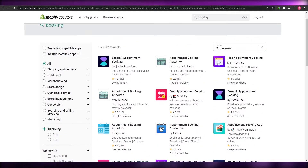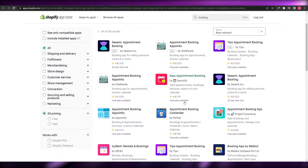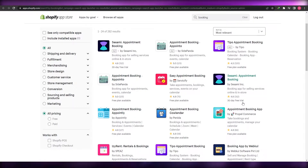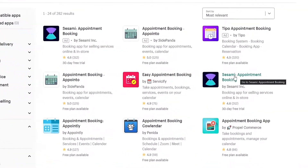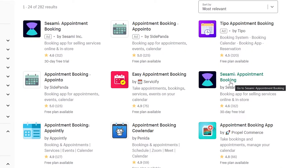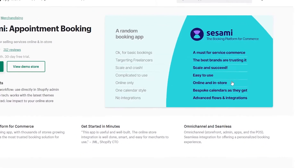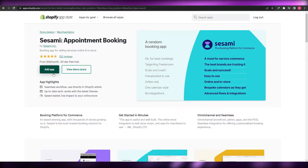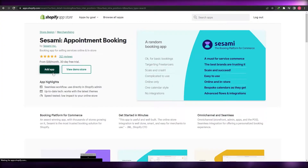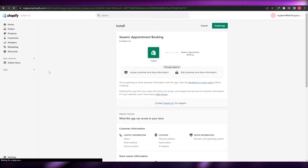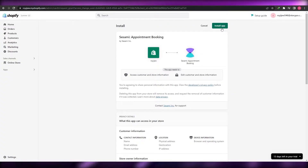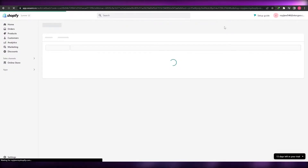You can use each and every one of these. Many of them have a free plan available. What we're going to be using is Sesame Appointment Booking. You can use any one of these — they all work perfectly fine — but I'm going to click on this one and simply click on add application. It's going to take me to where we install the application. We click on install app and wait a couple of seconds for it to be installed.